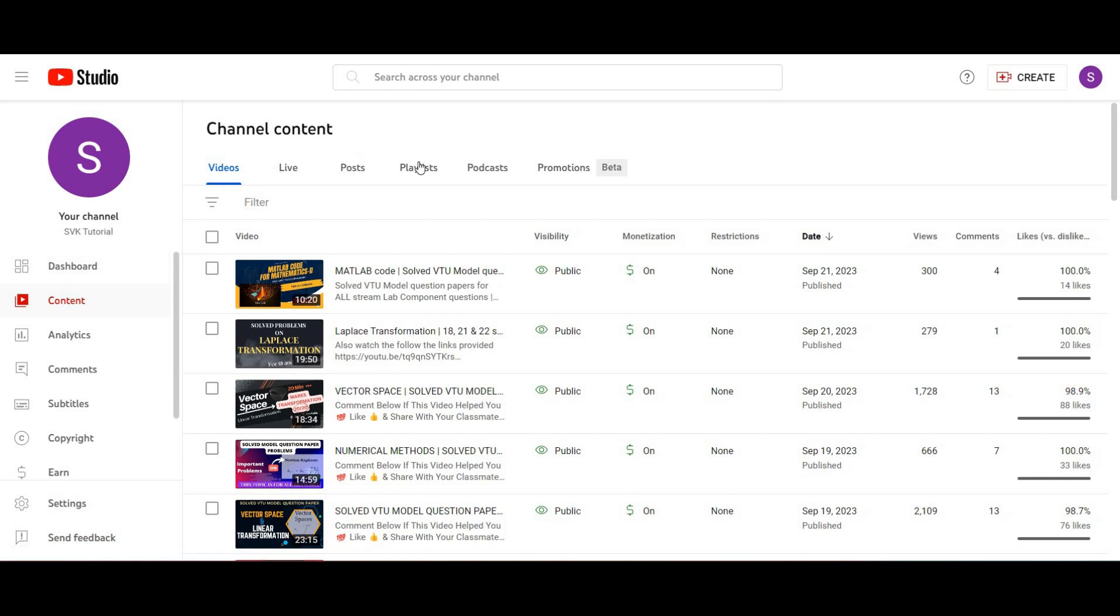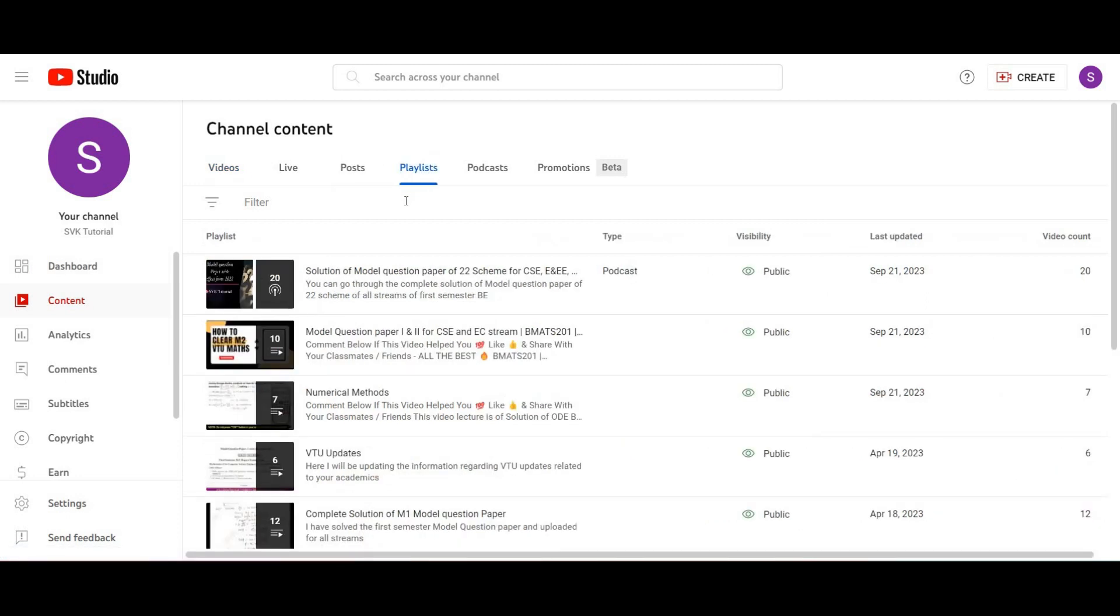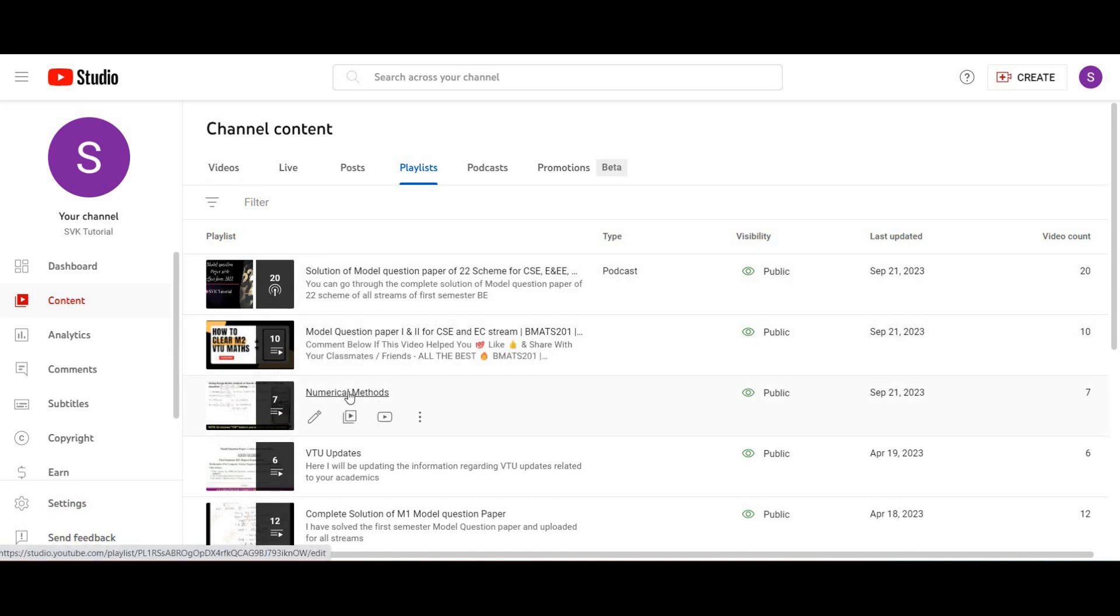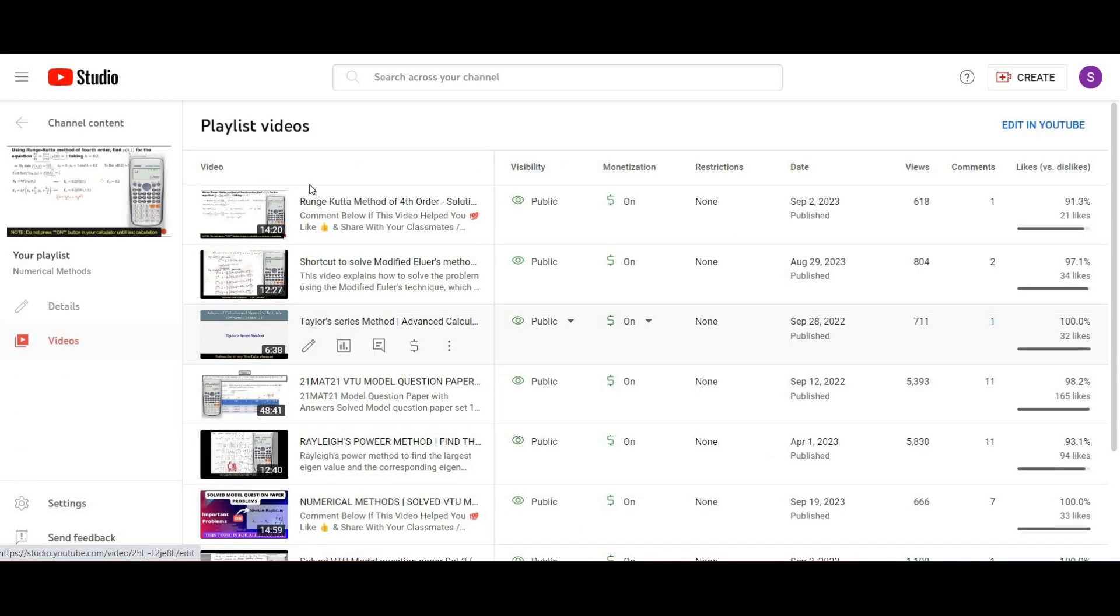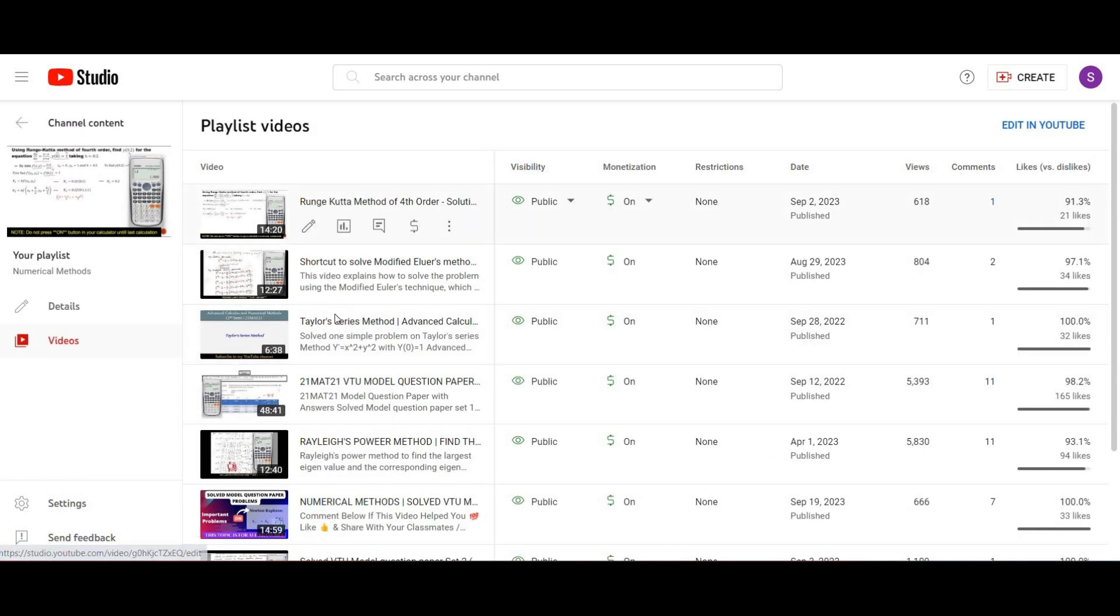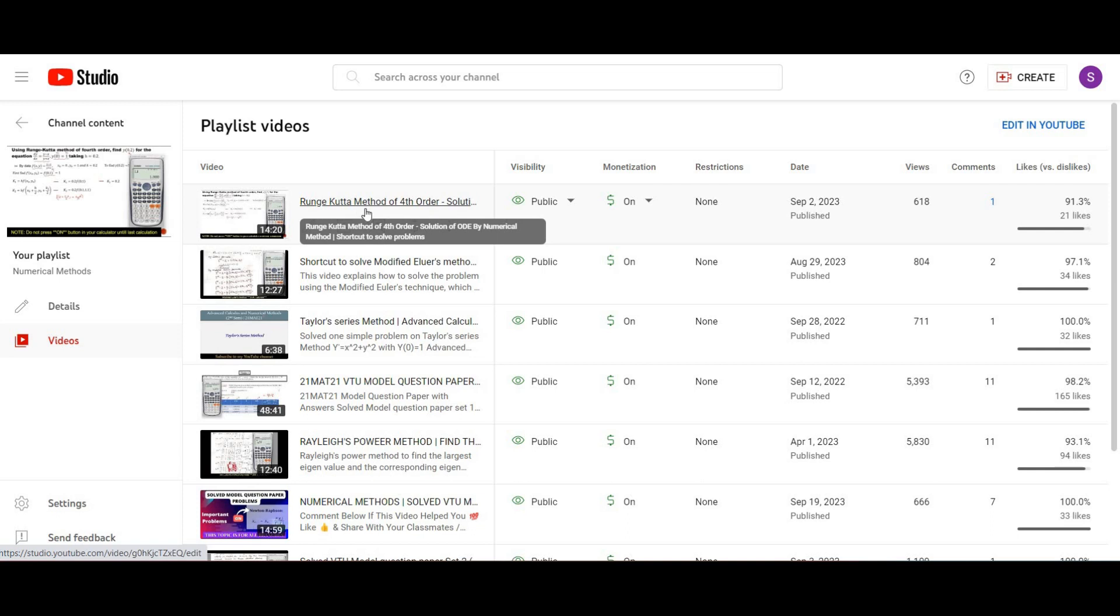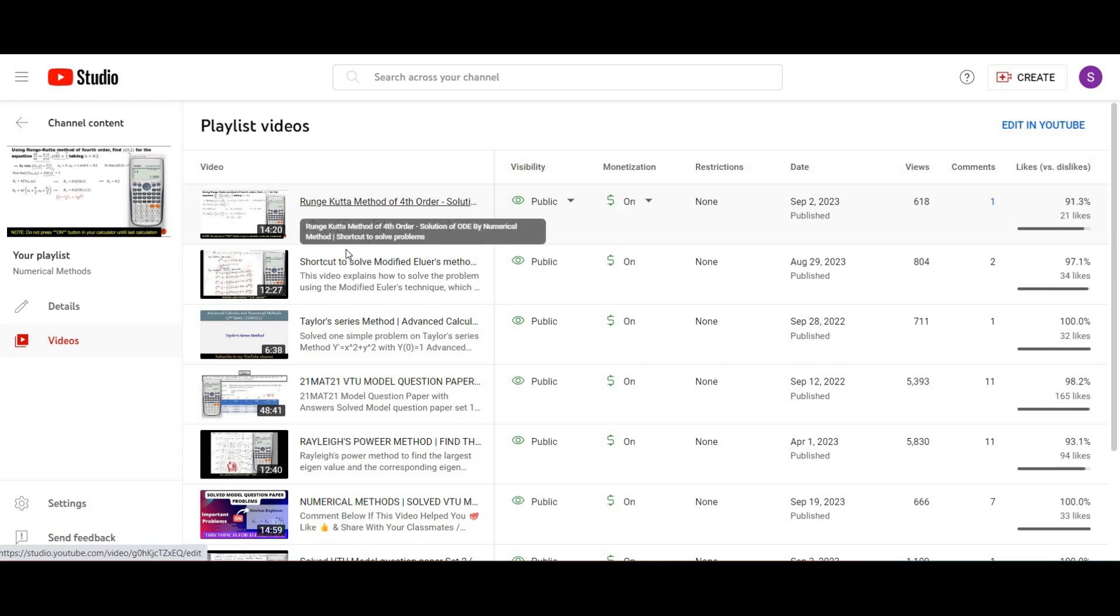In those videos you can take a playlist. Go with the playlist option. I have a playlist called numerical methods. You can press on videos and you can have the content here, whatever is in your syllabus.